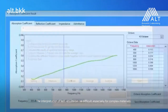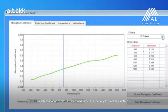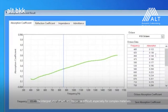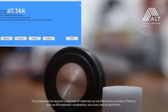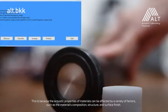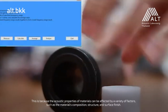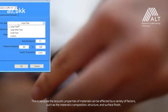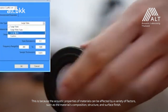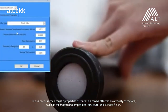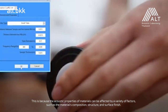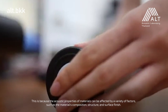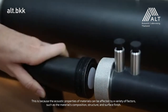The interpretation of test results can be difficult, especially for complex materials. This is because the acoustic properties of materials can be affected by a variety of factors, such as the material's composition, structure, and surface finish.